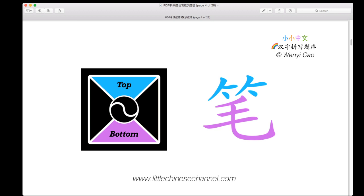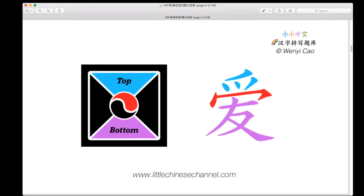This next example is a top-middle-bottom structure with three parts: a blue piece on the top, a red piece in the middle, and a purple piece on the bottom. It looks like a sandwich — blue on top, purple on bottom, with the red piece in between. You see blue, red, and purple, which creates the character 一, making this a top-middle-bottom structure.